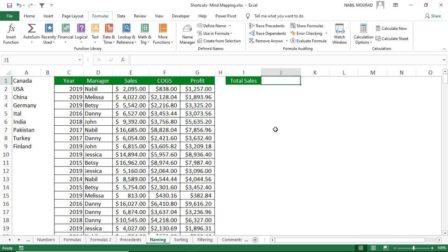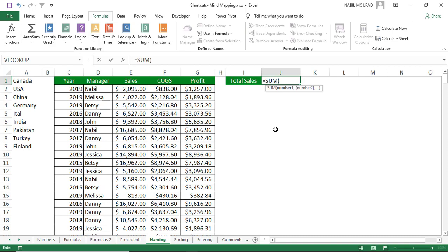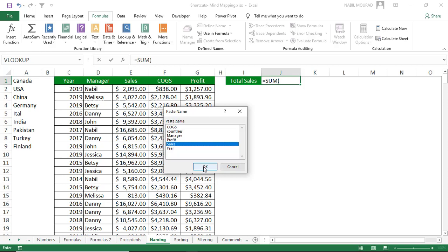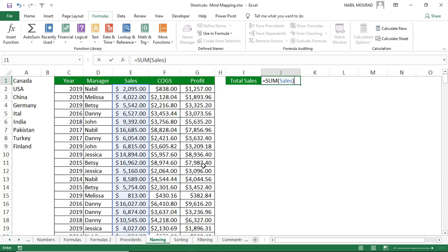If you forget the names you've created, use the shortcut F3 to open the Paste Name dialog box. For example, type =SUM( then hit F3, select the named range such as 'Sales', and hit OK. To summarize: F3 is Paste Name; Ctrl+Alt+F3 defines a name; Ctrl+Shift+F3 creates a name from selection; and Ctrl+F3 opens the Name Manager.